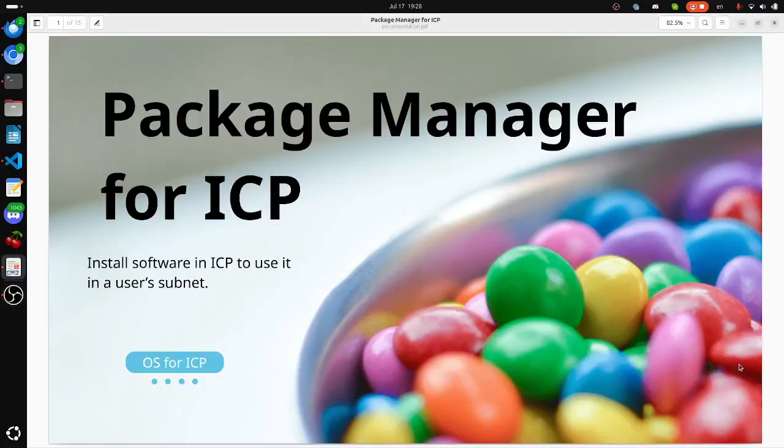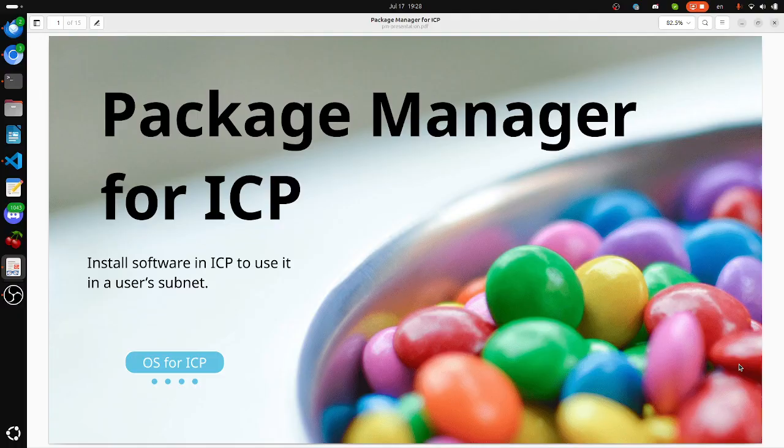Hi all, I am presenting Package Manager for ICP. Install software in ICP to use it in a user subnet, like an operating system for ICP.